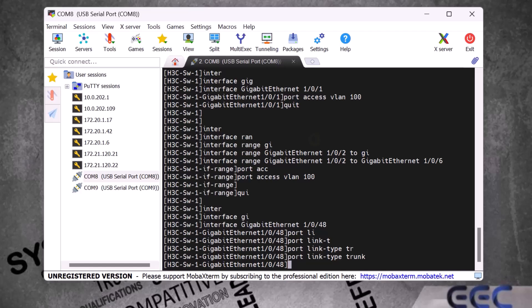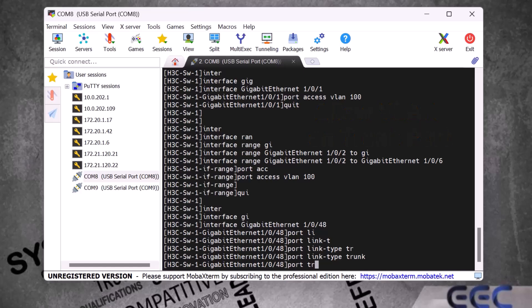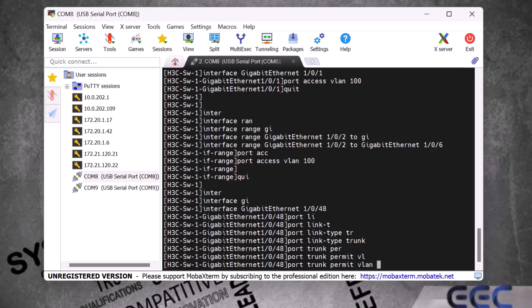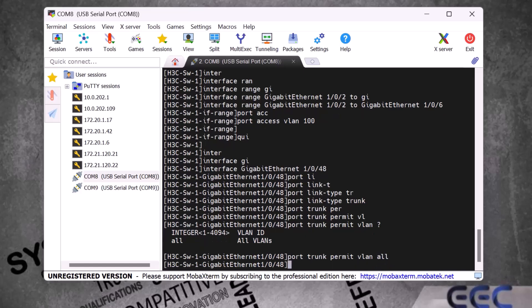Next I will show you how to permit or allow VLANs on this trunk port. We type 'port trunk permit vlan'. If we put a question mark it gives two options: define specific VLANs to allow, or allow all. I type 'all' and press Enter. Now all VLANs will be passed through this trunk port. Type 'quit' and Enter to exit.